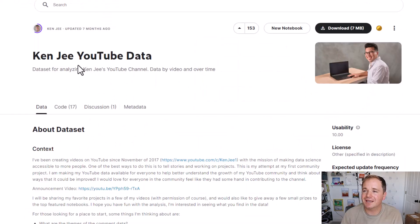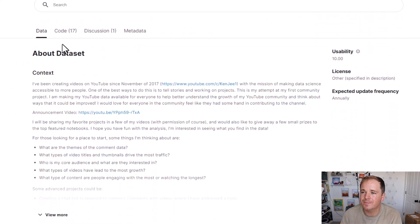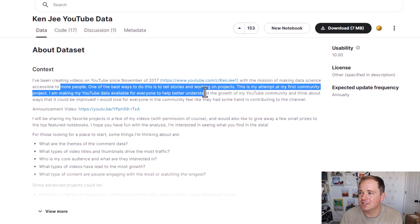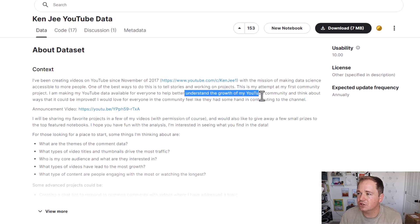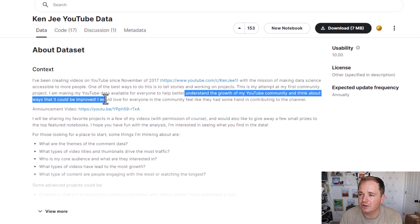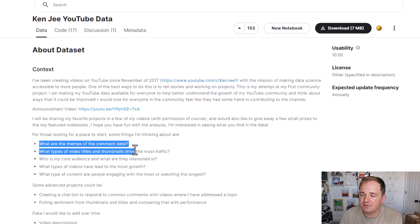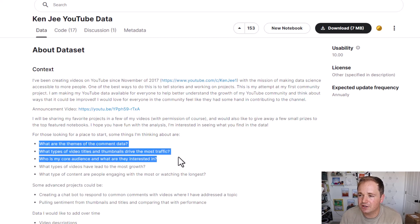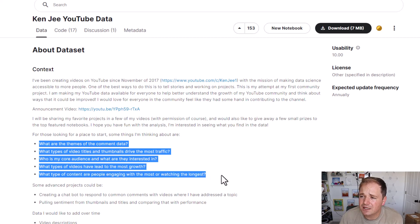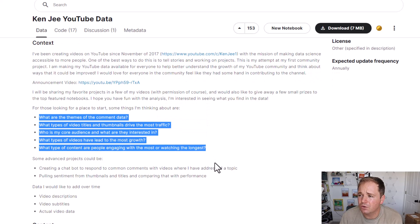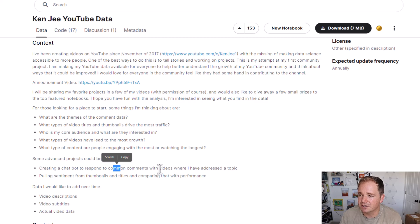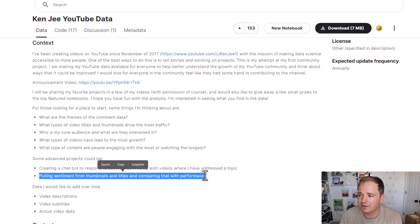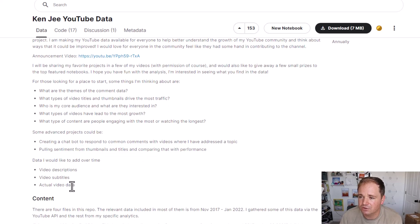So I started by going where Ken Jee had his data, which is on Kaggle.com. I've used Kaggle quite a bit in this series. Hopefully you're familiar with Kaggle. Basically, he gave us some context up here. He's been trying to make good data science videos since November of 2017, and he wants to basically give the community a project, help everyone understand the growth of his YouTube community and think about ways it can be improved.